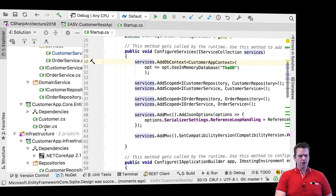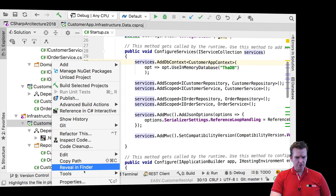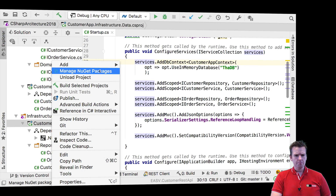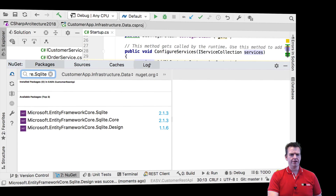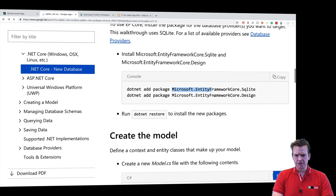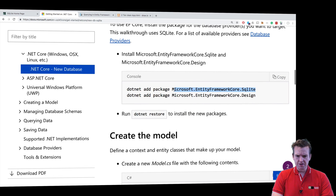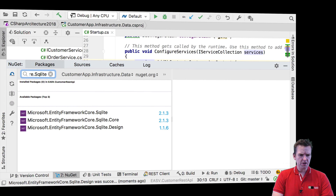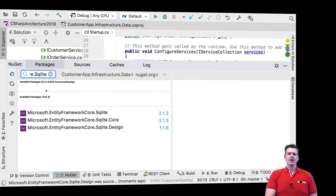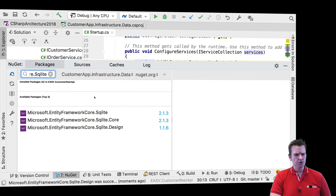Jumping into my solution, I'm going to right-click my infrastructure project because that's my data area. I'll right-click that and go to Manage NuGet Packages, and I get this view in Rider. You might have a different view in your setup. I copy this line — Microsoft Entity Framework SQLite — and put it into the search box. Remember, if you're on Visual Studio, you might have to click Browse, or else you'll be in the current packages. Here they've set it up with installed packages and new packages, so it's easy to check out.